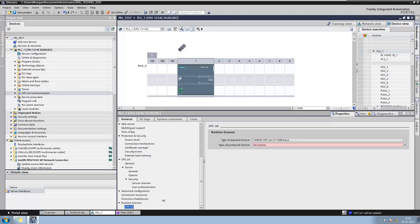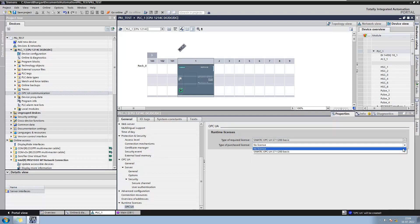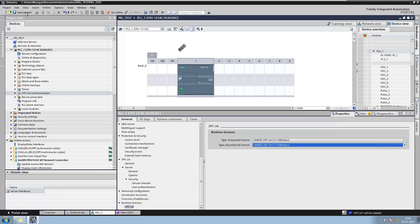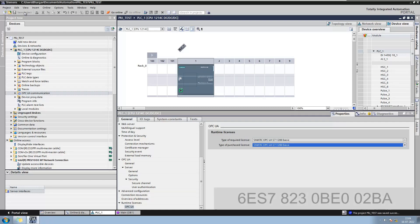Now in the runtime licenses, select the license type. When you compile, the backup is not going to check whether the actual license is available or not. But when you are using it commercially, it is recommended to purchase the valid license. The MLFP number for the required license is 6CS7 823-0BE0-02BA.